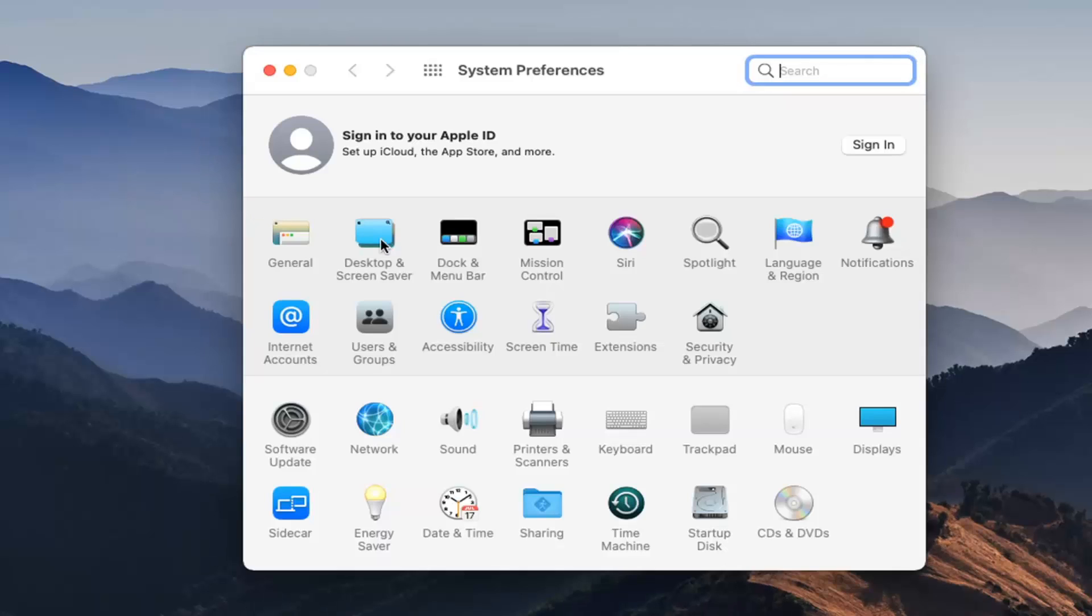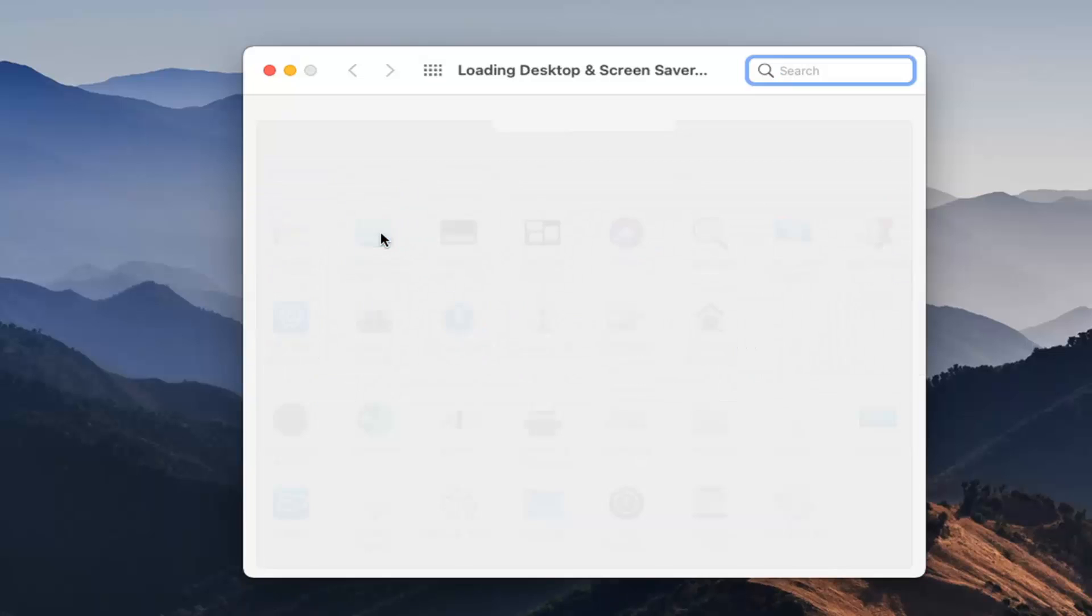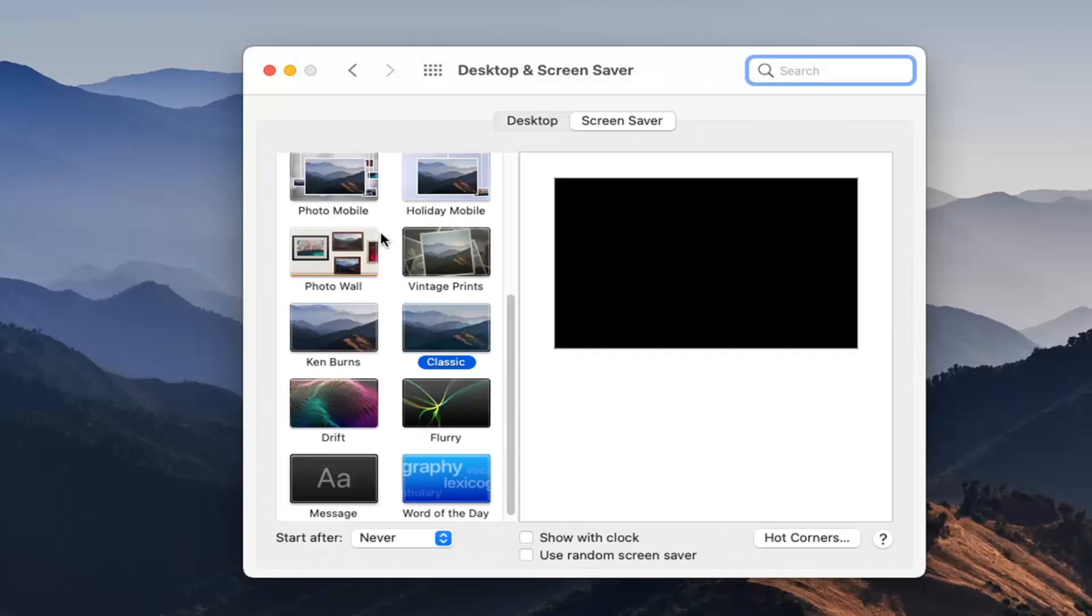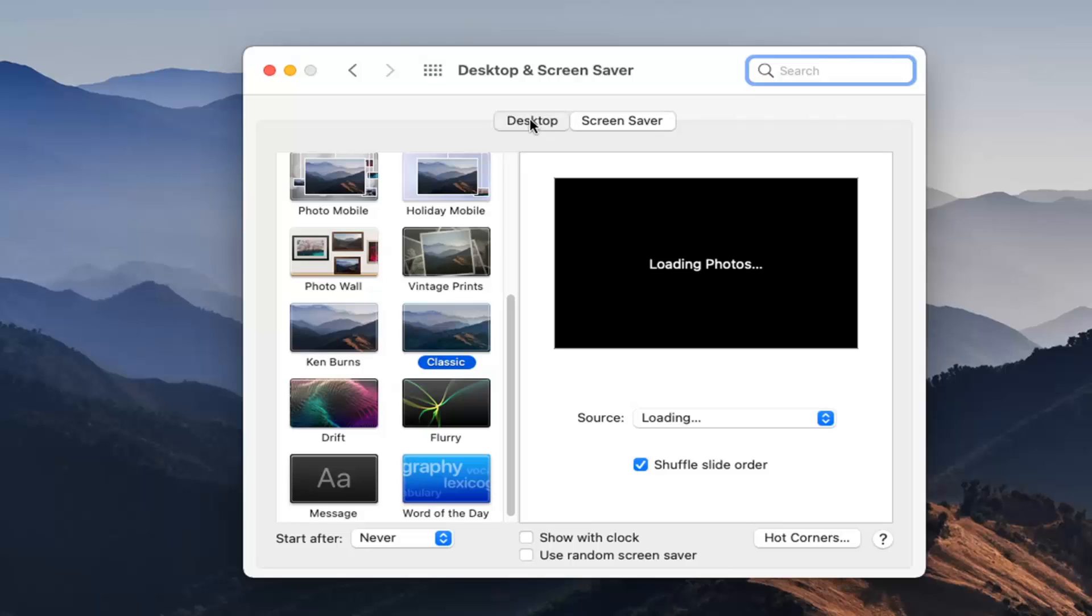Select where it says Desktop and Screen Saver, then select the Desktop button.